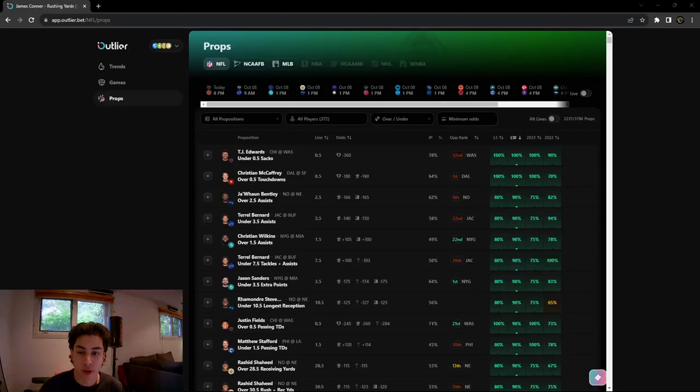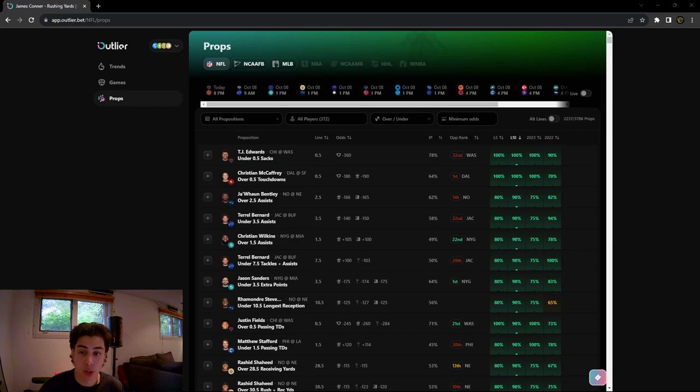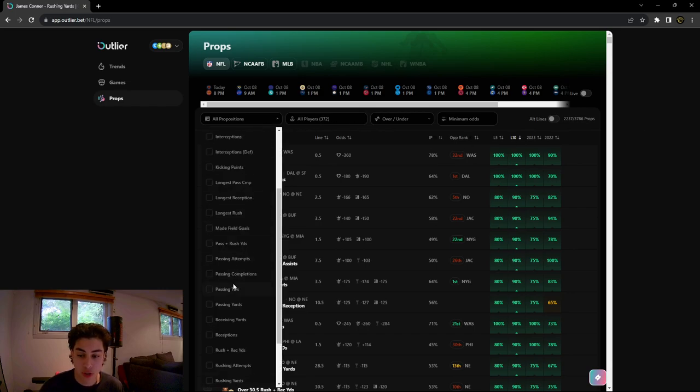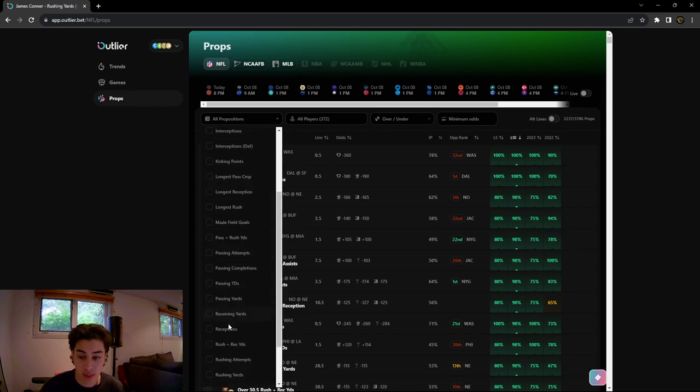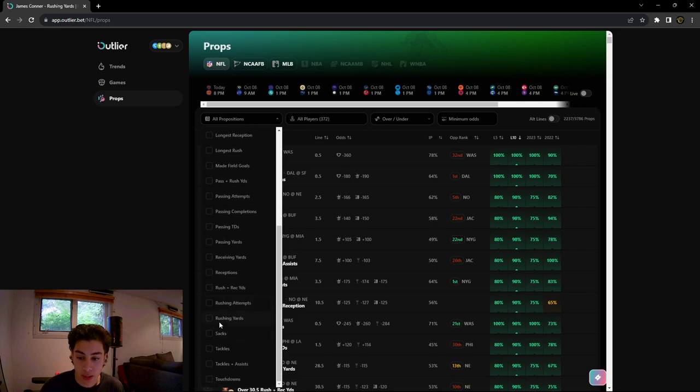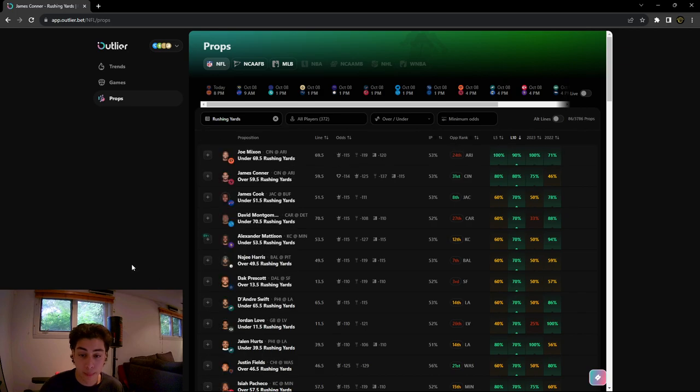What's up guys, we're back with another Outlier.bet video. In this video I'm going to be going over rushing yards. Make sure you guys check out the new video on receiving yards that we just dropped. We're looking at the advanced stats for all these props on the web app right now, but you could look at all this on the iOS app as well.